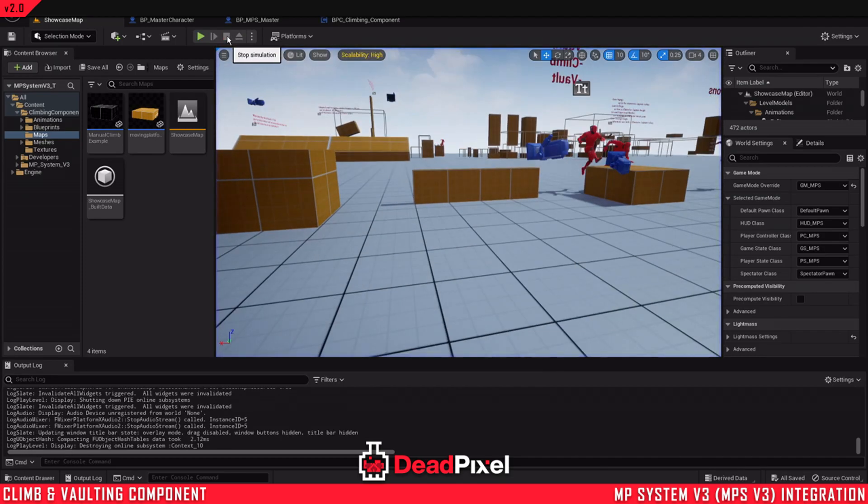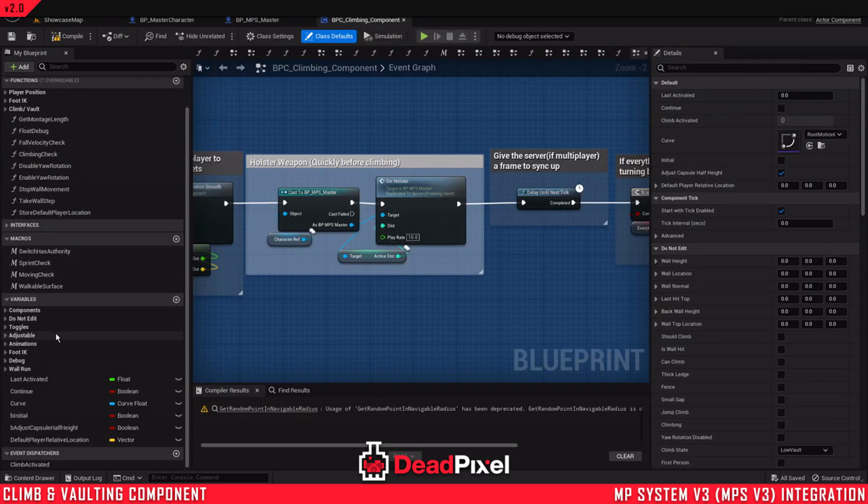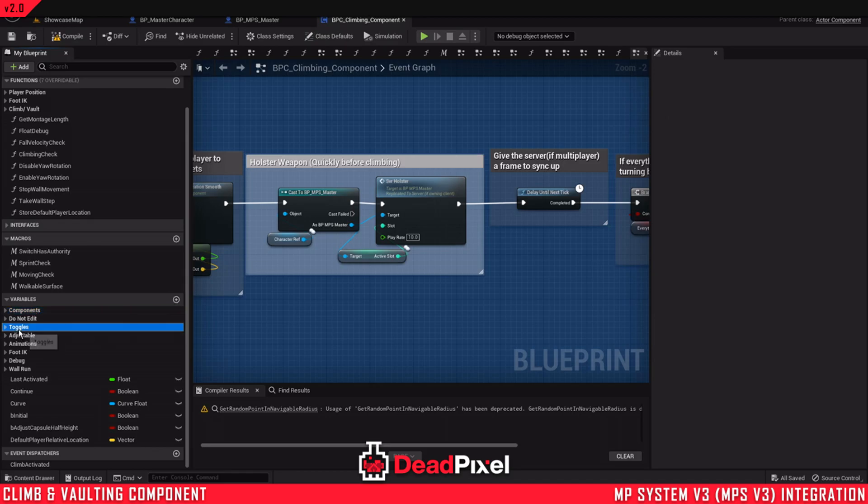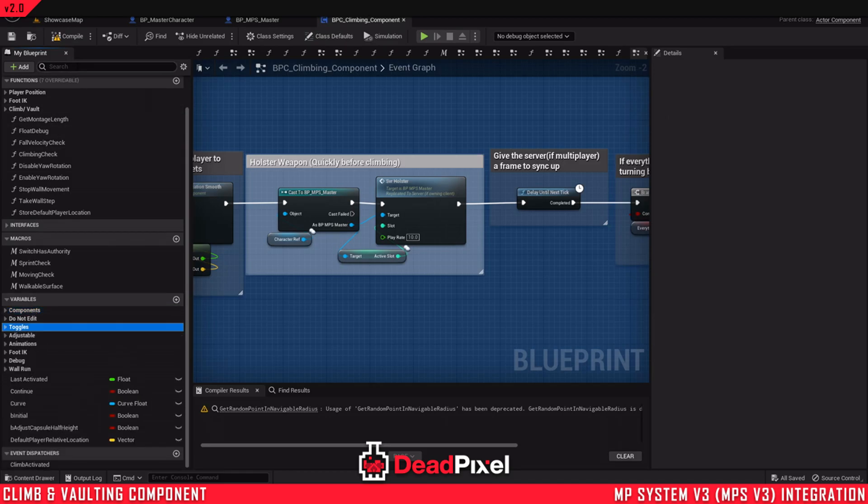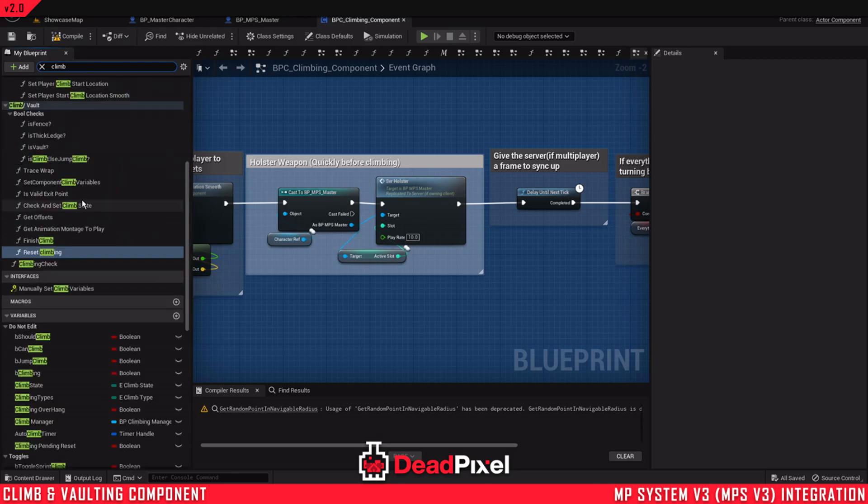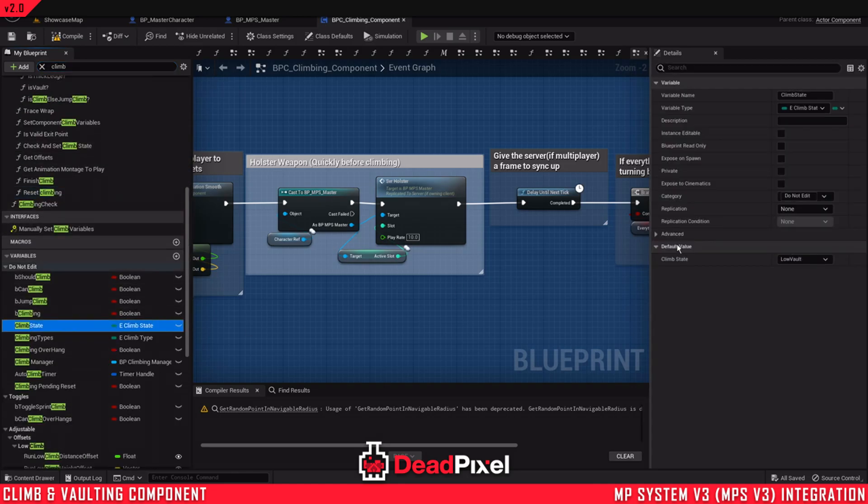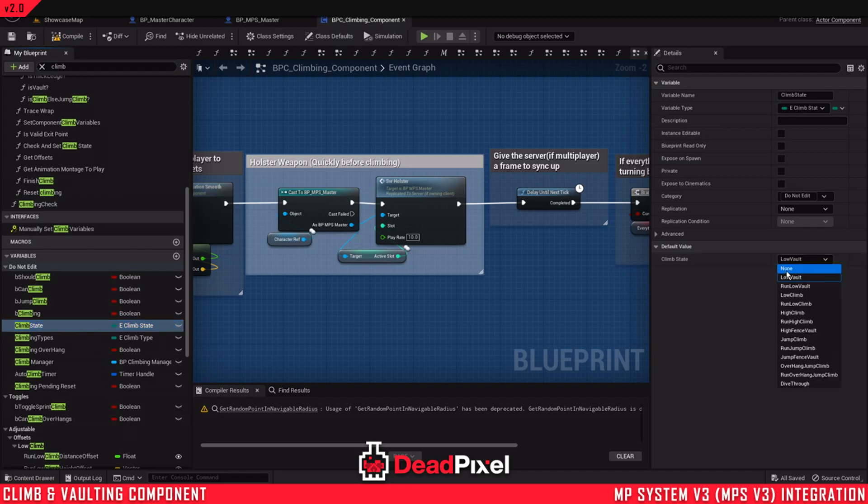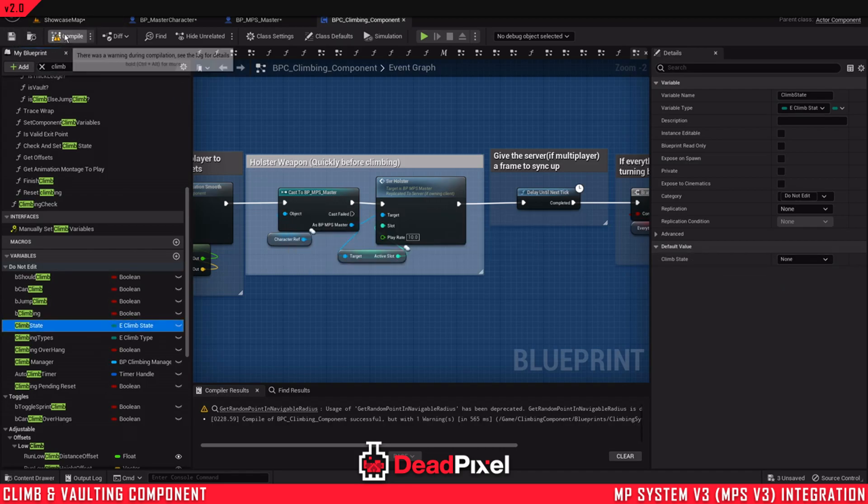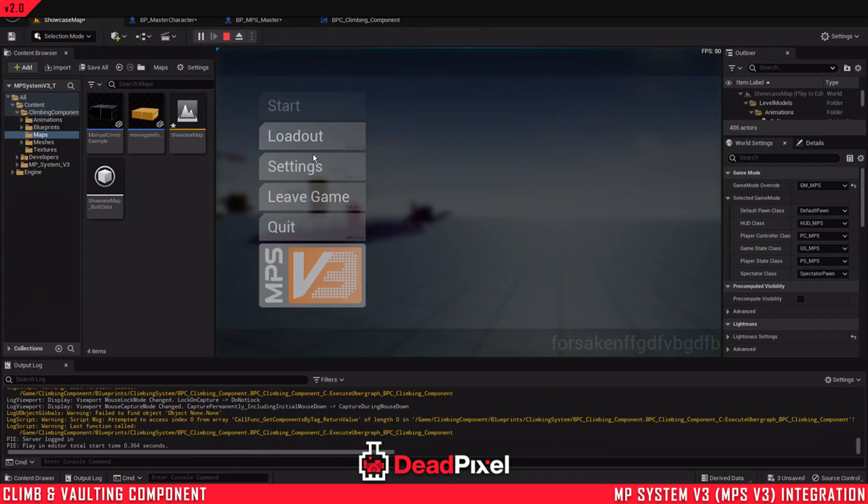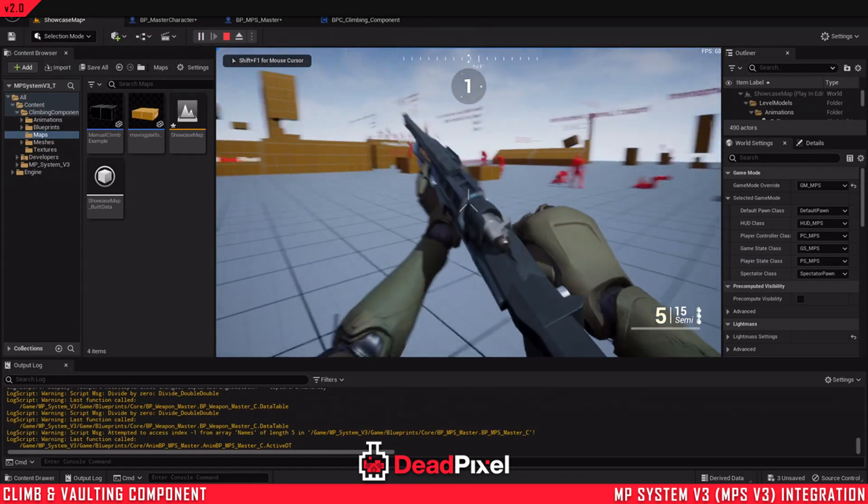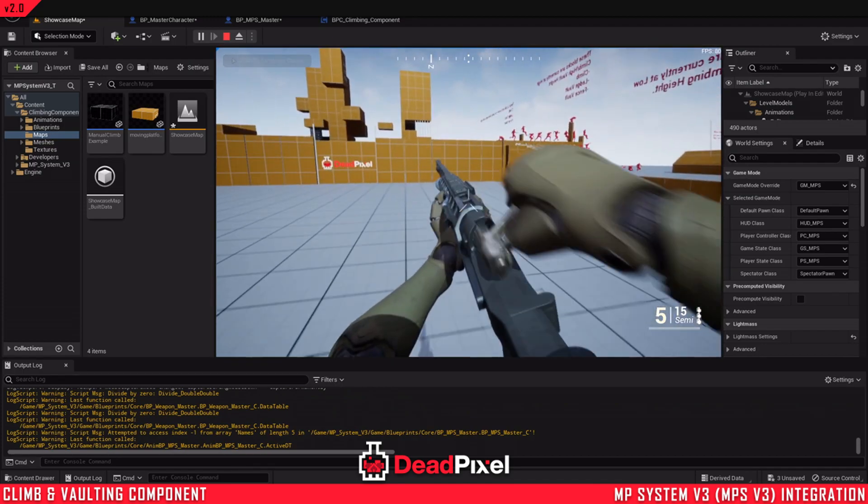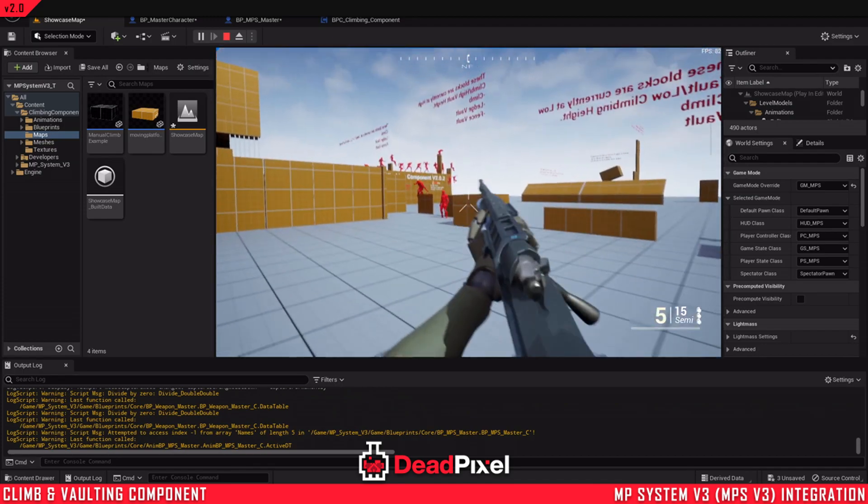So to fix the issue where you can't jump, this will be fixed in the next update of the components. You may not even have to do this, but if you do, you will want to come into climbing state and set this to none in the component. That'll fix that issue. And we'll be able to jump.